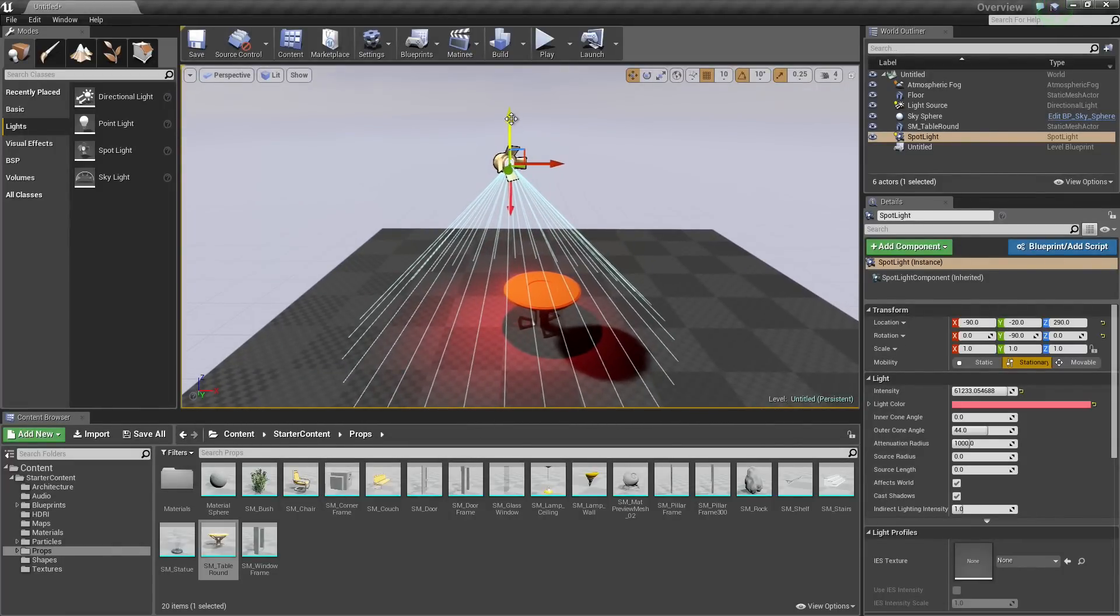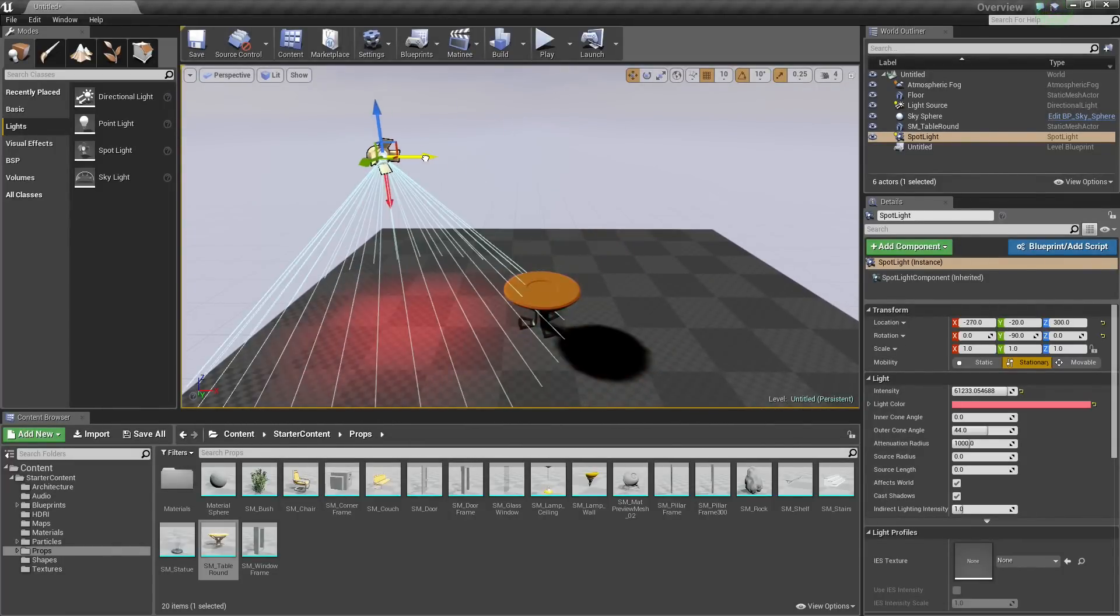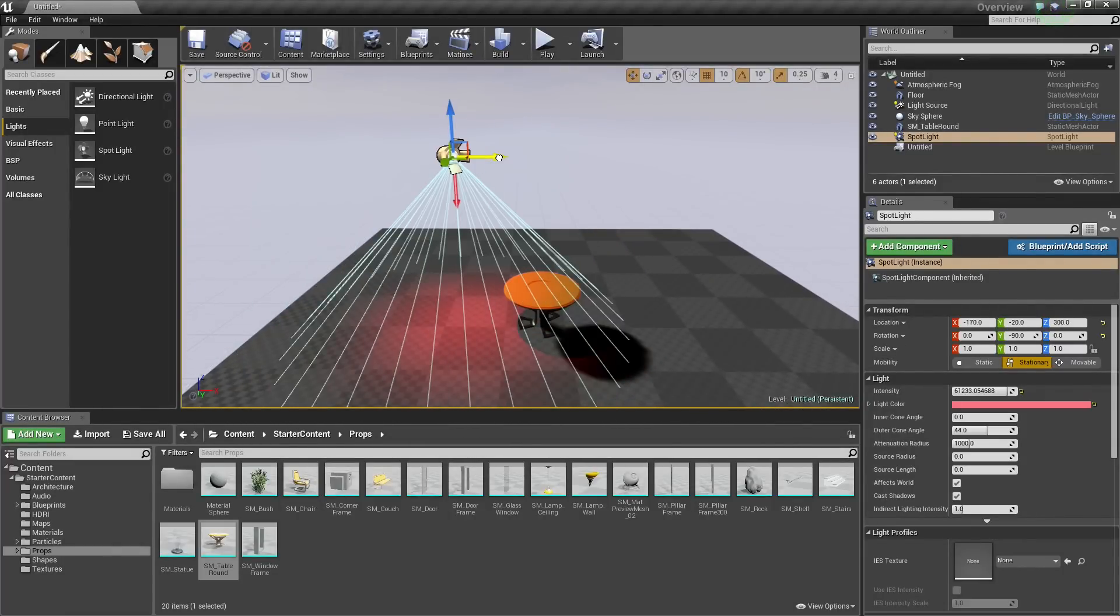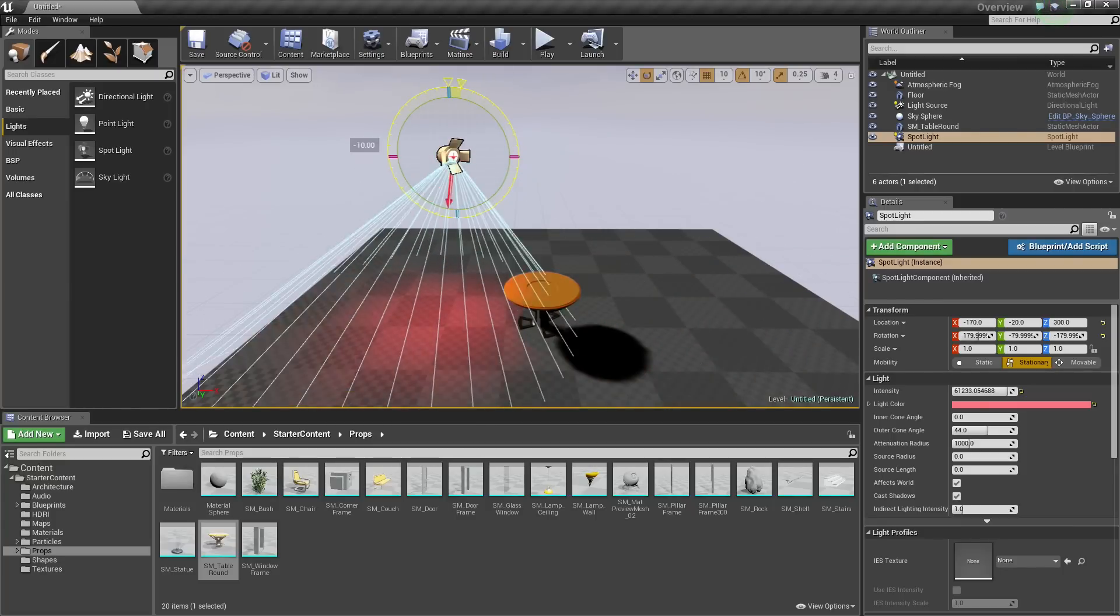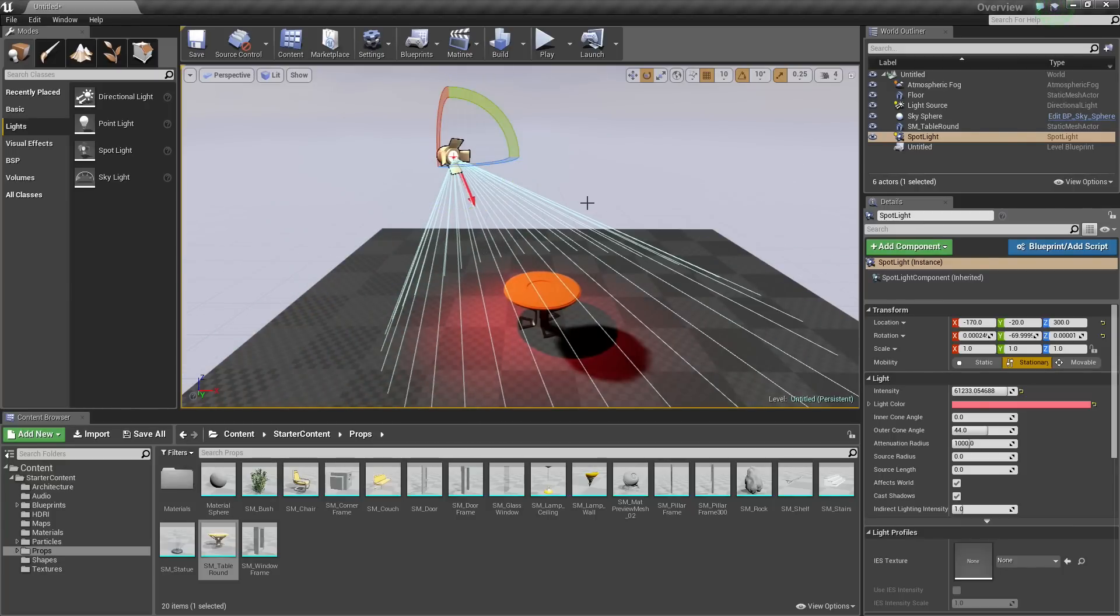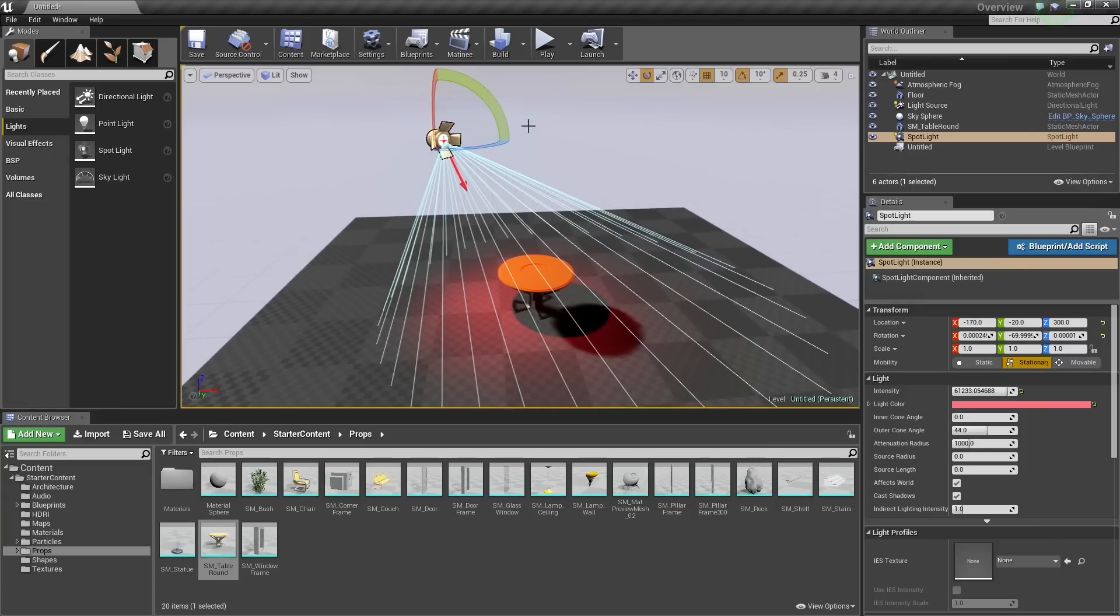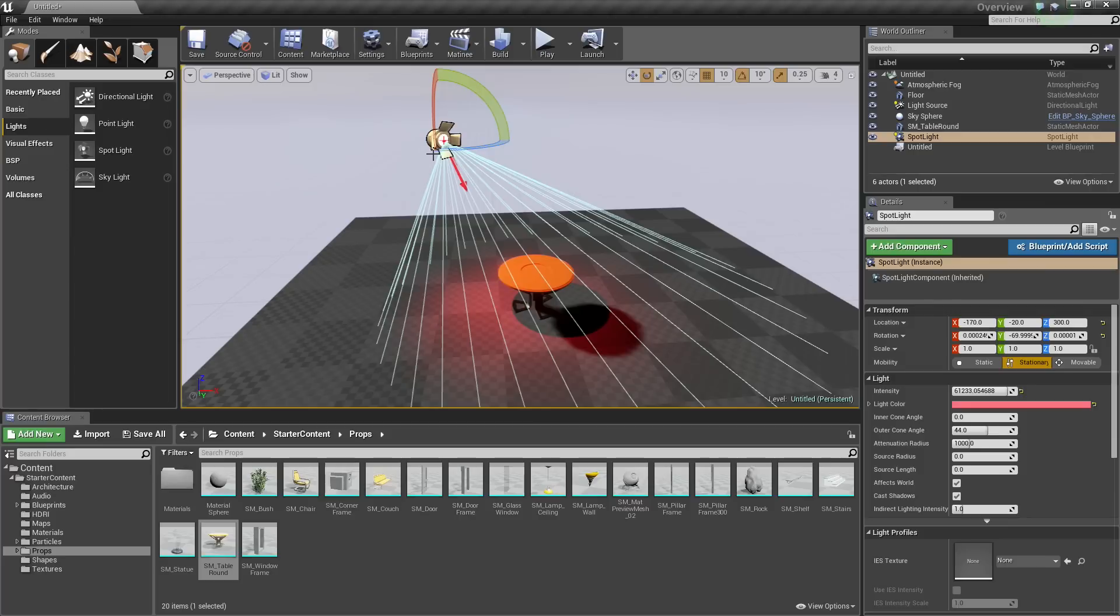So we could use the Move Tool, move it along the X, Y, and Z. We could press E to rotate it however we want. But an easier method of actually aiming and positioning the light the way that we want is to lock the viewport to this actor.